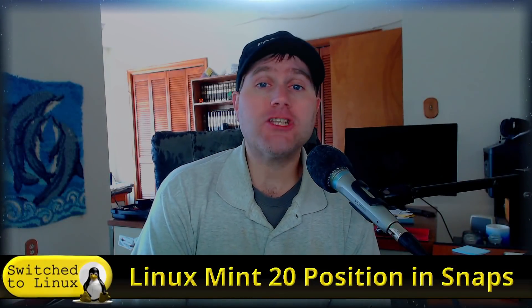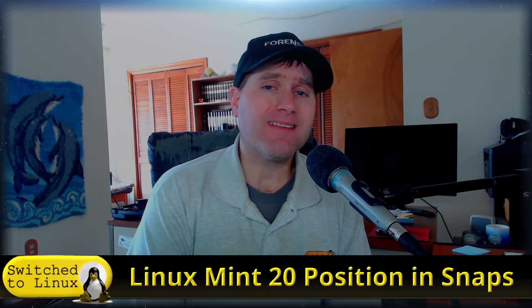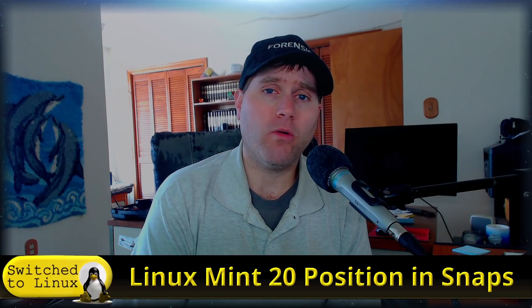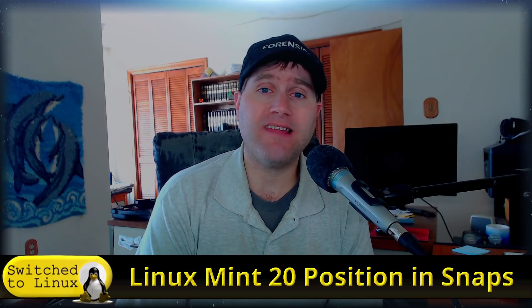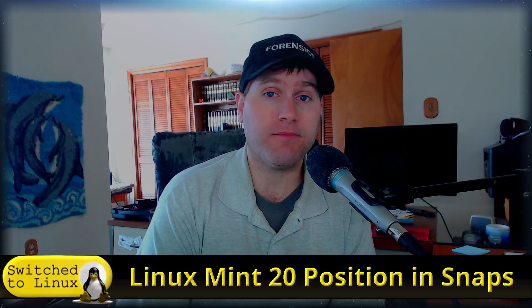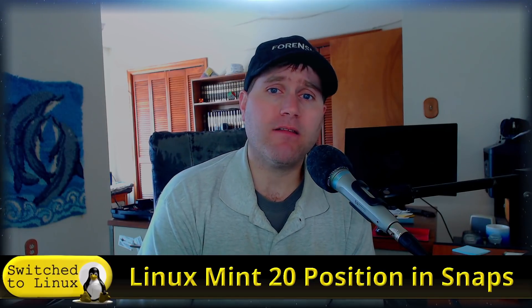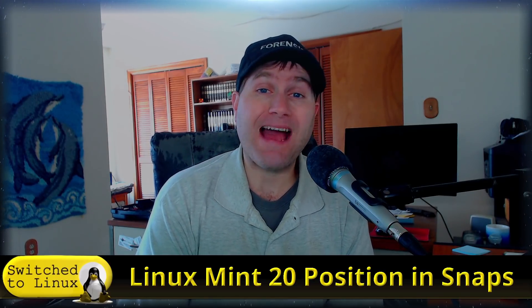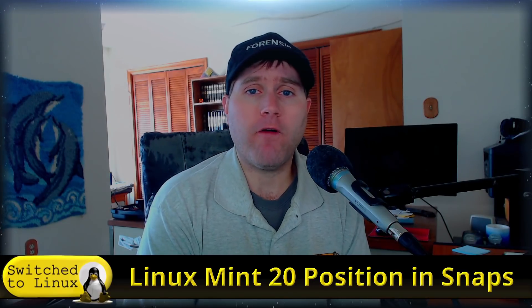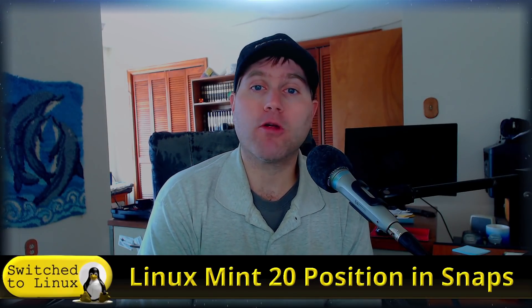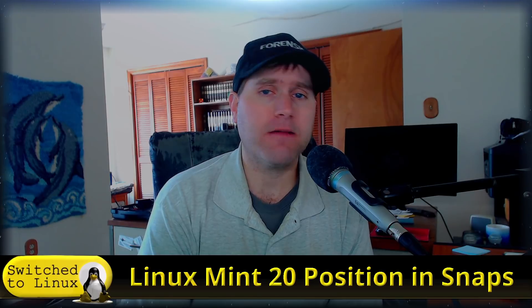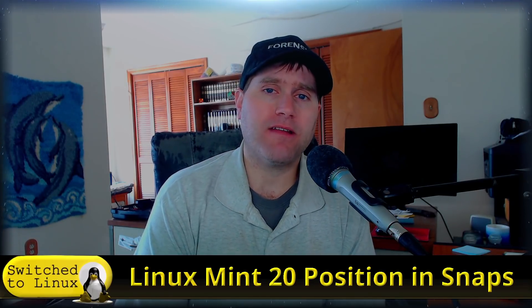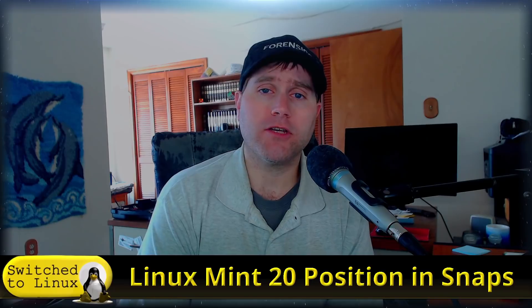Welcome back to Switch to Linux. Today we want to talk about the position Linux Mint is holding and continuing to hold on Snaps as they move on to Linux Mint 20, which is based on the new Ubuntu 20.04 package base, which is far more aggressively snap required than has been in the past.